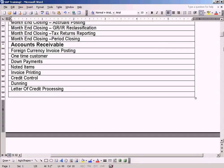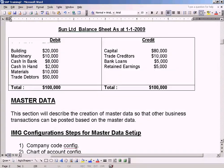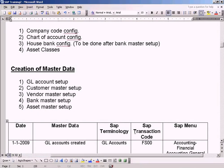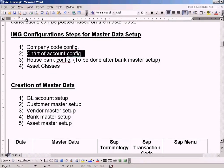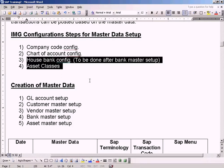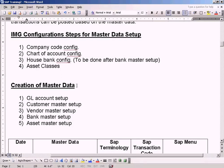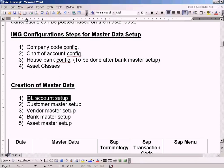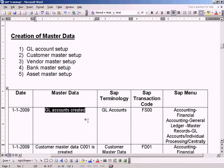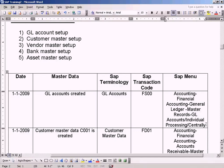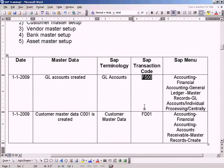Now we go to the subsequent sections of the tutorial. Let me recap — we have done company code config and chart of account config. These two we have not done yet, we'll look at them later on. For creation of master data, we have done the GL account setup — remember we created a chart of accounts and GL accounts one by one. So we have done the GL accounts creation, and the menu path and T-code — the one I use frequently — have a zero zero.